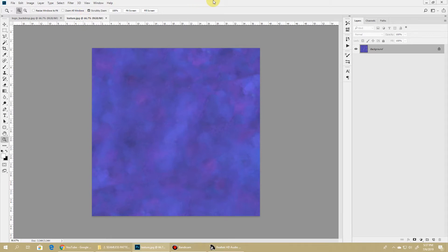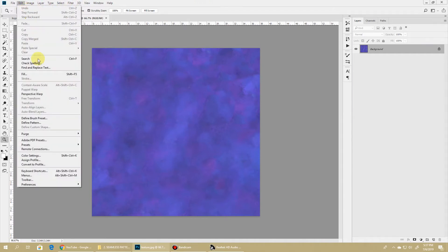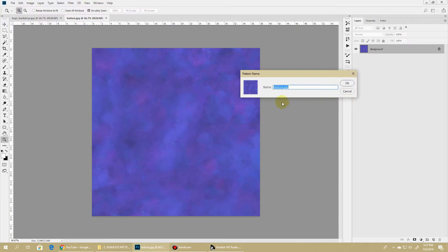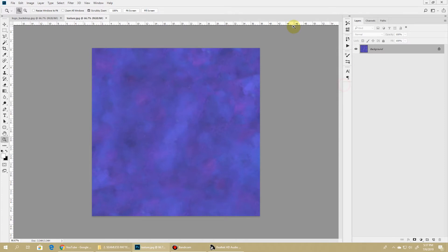I'll first show you how you can quickly turn this texture into a repeating pattern, and that's very simple to do. Simply go to Edit and click Define Pattern. Just give it a name—I'll call it Texture One—and hit OK. That's it, you have your repeating pattern ready.